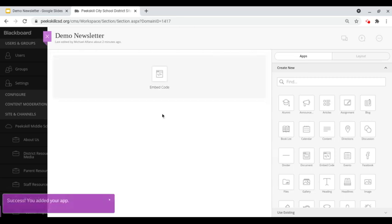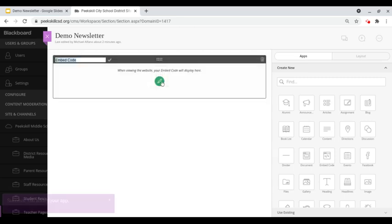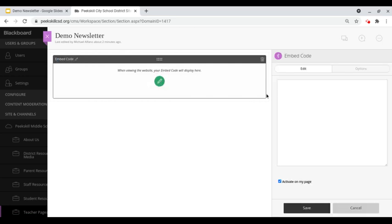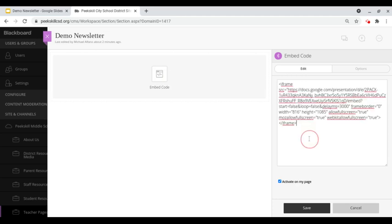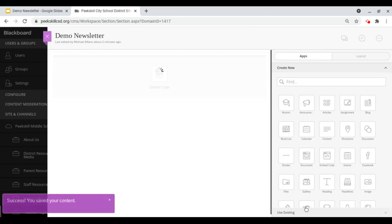Once that's done we're going to hover and click on the green pencil to edit. We will paste our embed code into the available box and then we will click on save.